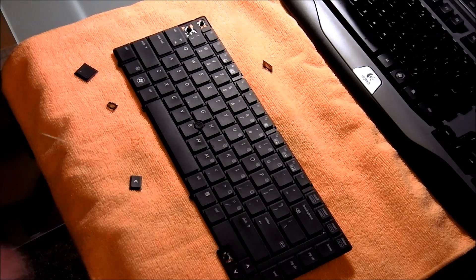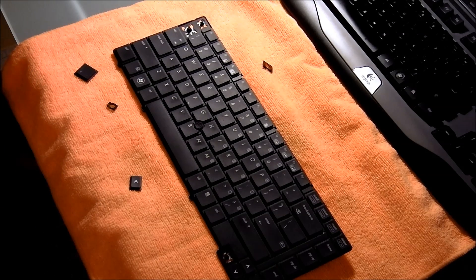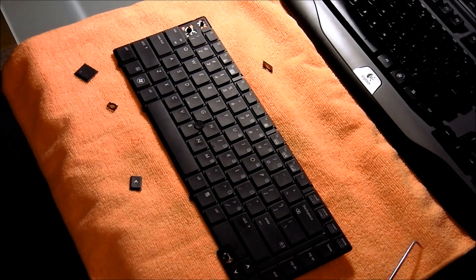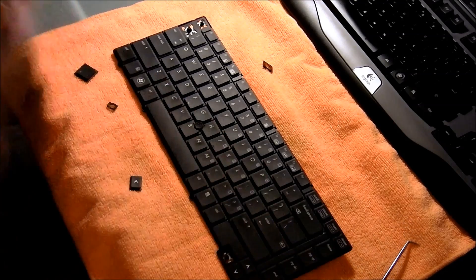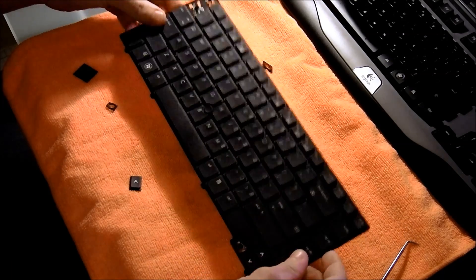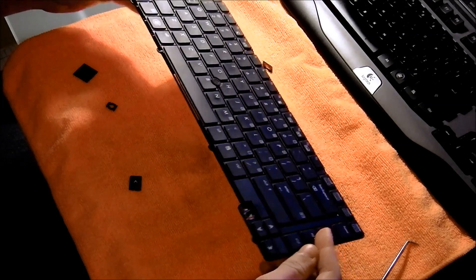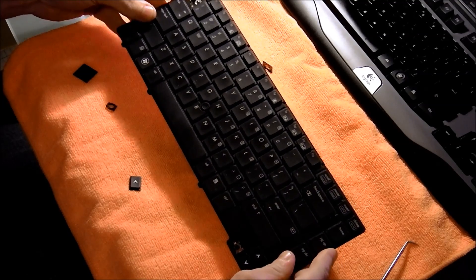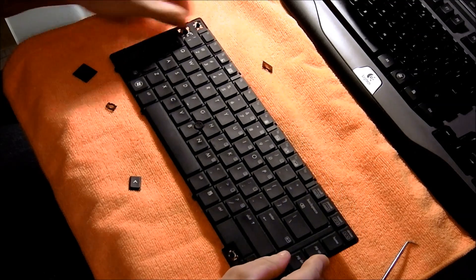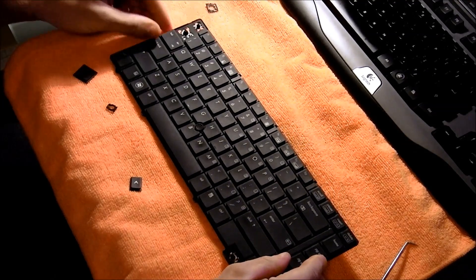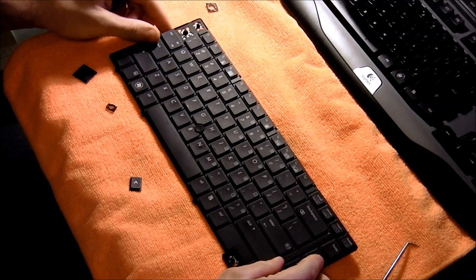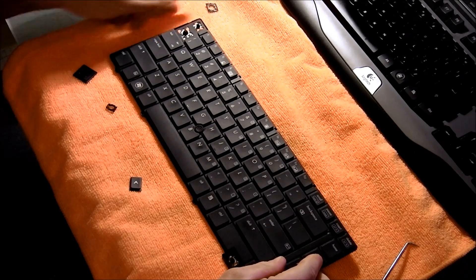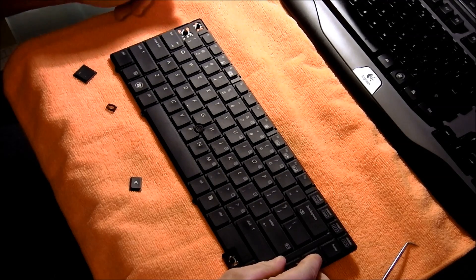All right, so based on the responses I got on my ThinkPad keyboard video, I thought I'd do one on an EliteBook keyboard, which is another business class keyboard. These mechanisms are slightly different from a ThinkPad in that they don't have a plastic brace for mounting the scissor mechanism.